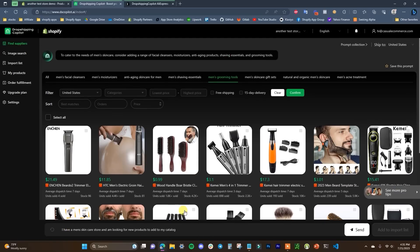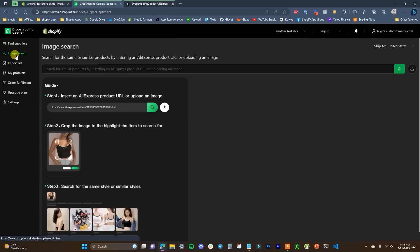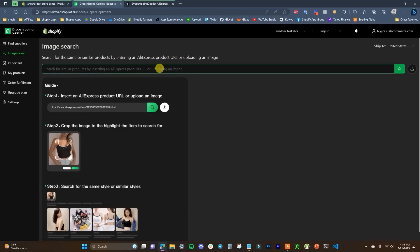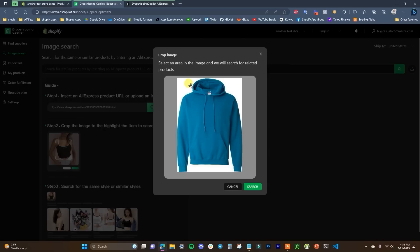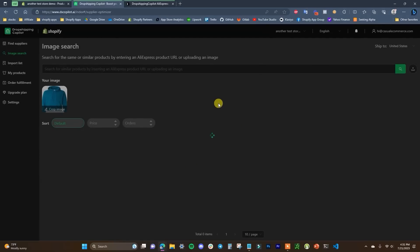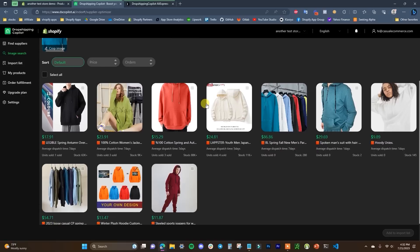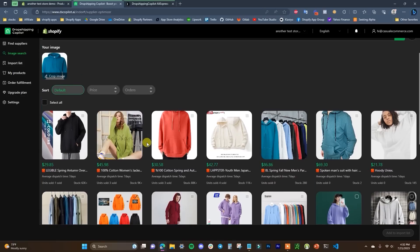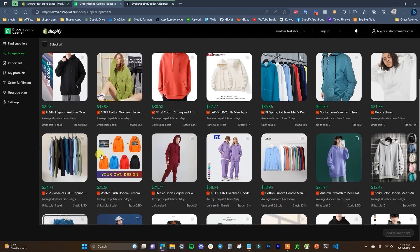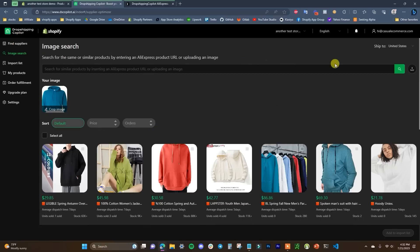The next thing to look at is the Image Search. This lets you search for similar products on AliExpress by entering either an AliExpress product URL or by uploading an image. I'm going to upload an image of this blue hoodie. You can crop it how you want — if the image had multiple products, you could crop to show just the one you want. Then click Search and it will pull up similar products from AliExpress. We can see a bunch of similar hoodie products showing up.